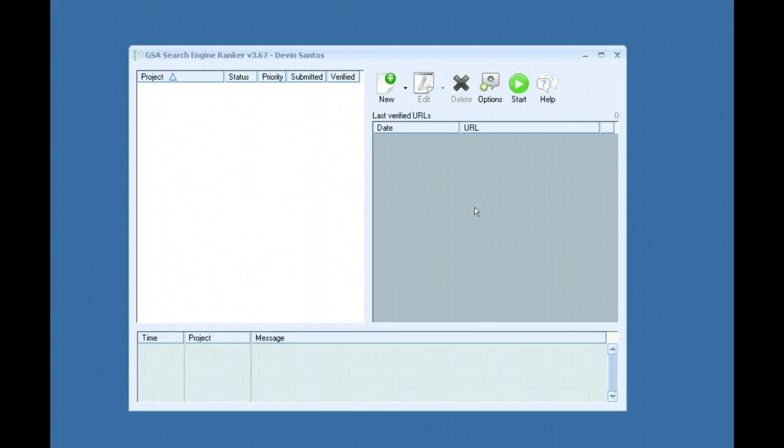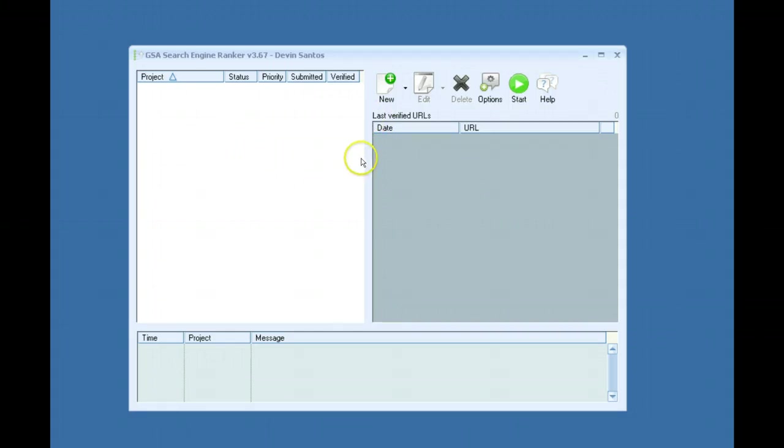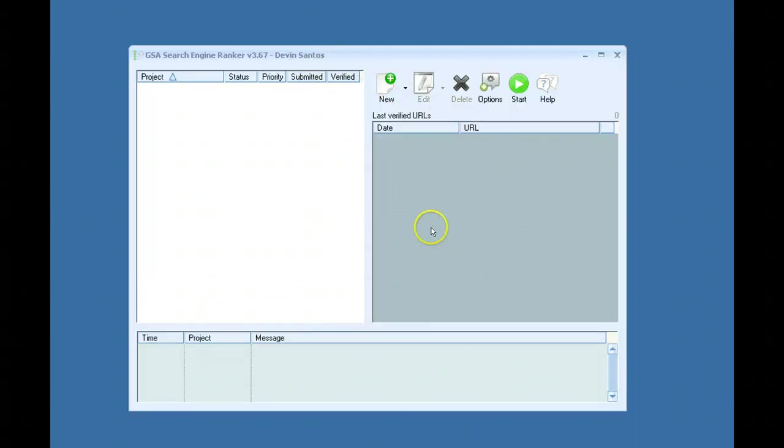This definitely isn't required to use these settings. This is just to give you a basic understanding of how to set up a decent campaign. I guess we'll go ahead and get started. As you can see, completely fresh install, nothing set up.